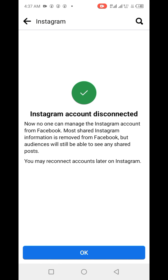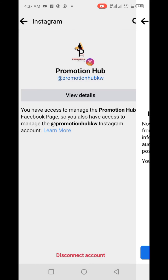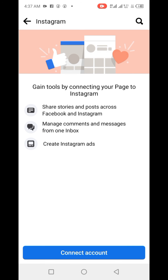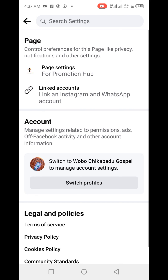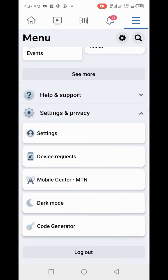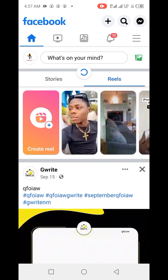And voila, your Instagram account has been successfully disconnected. This is how you can disconnect any Instagram professional account from the Facebook page connected to it on the Facebook app.